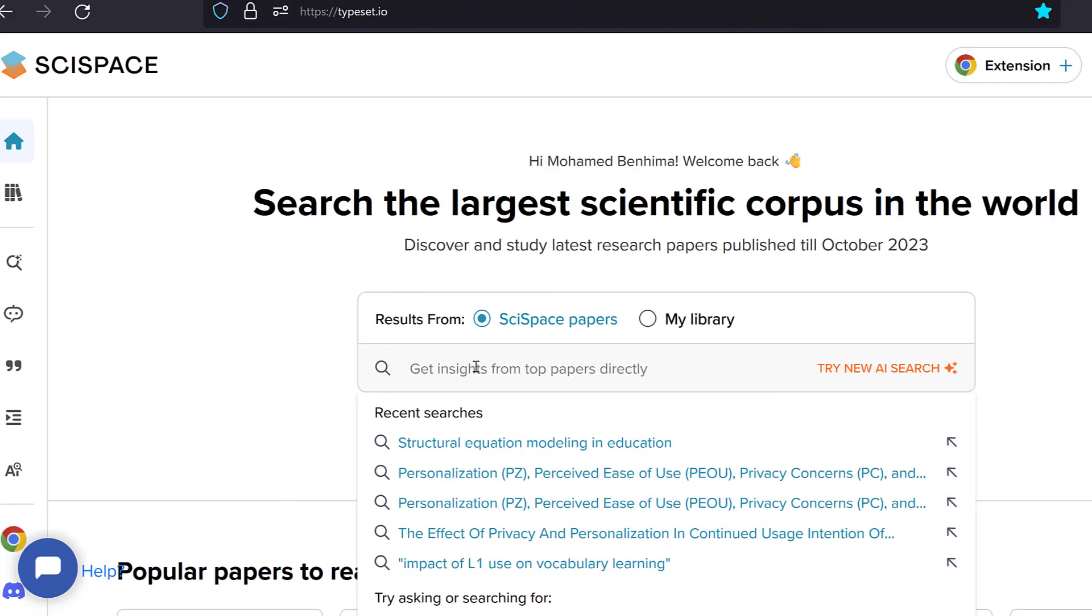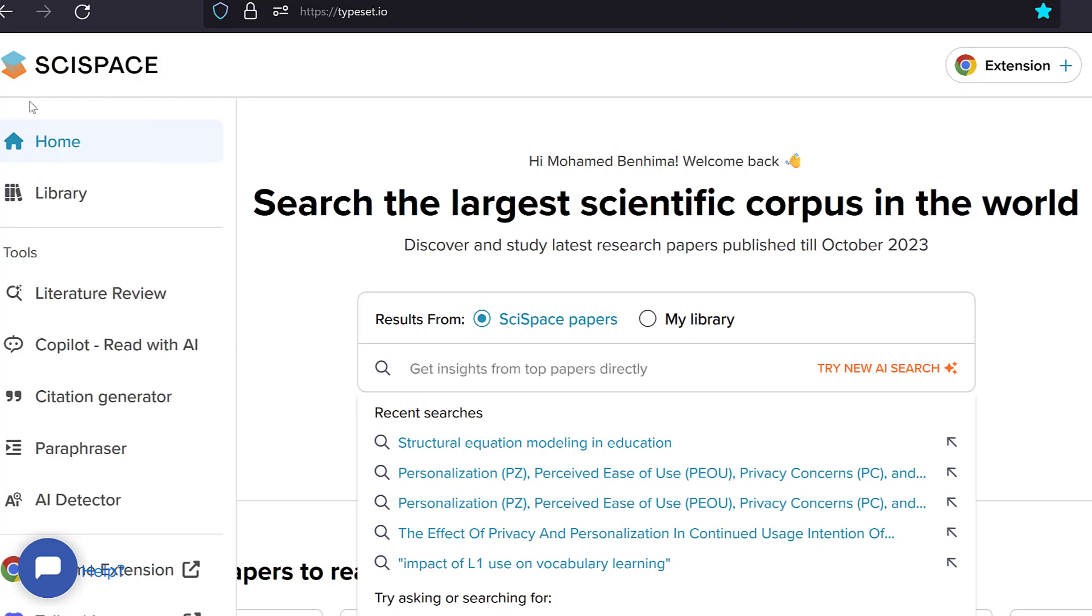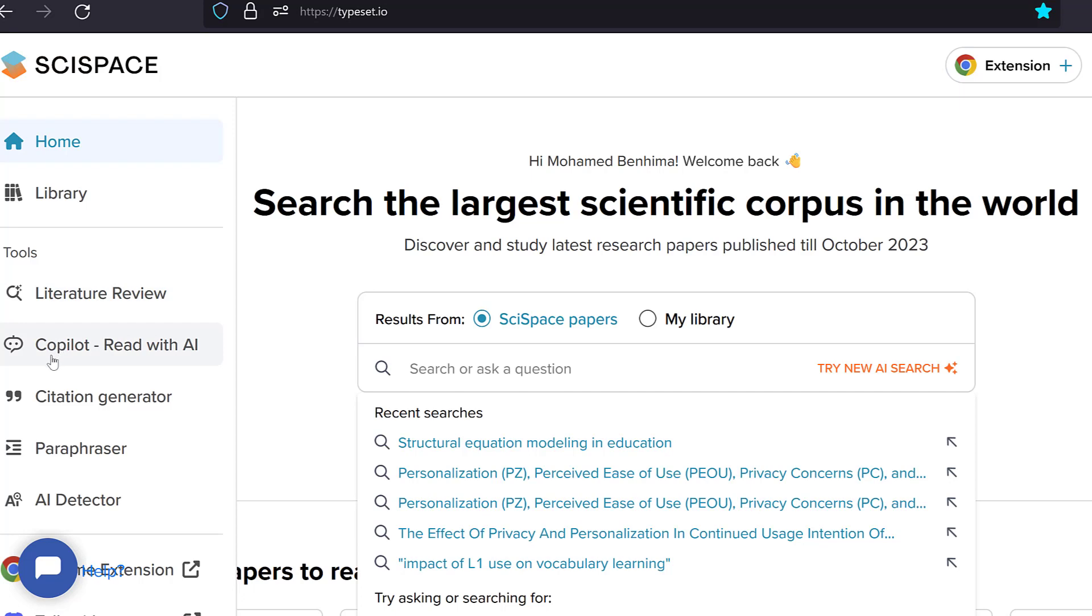I'm going to be discussing five AI websites that will help you with literature review, be it systematic literature review or narrative literature review. So the first website, as you can see, is SciSpace. It's also called Typeset. And if you can see here, you have many tools like literature review, and then you have Copilot which will help you read with AI.